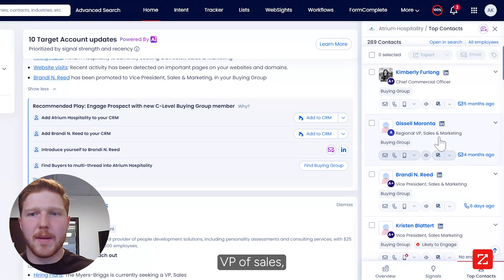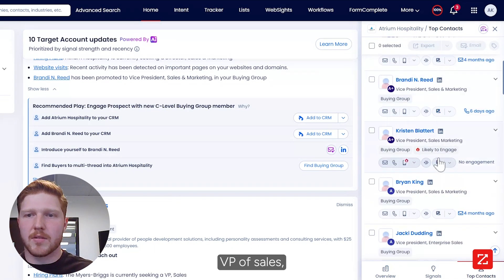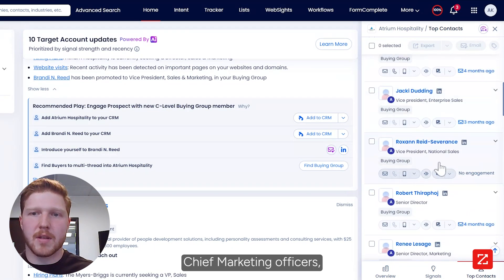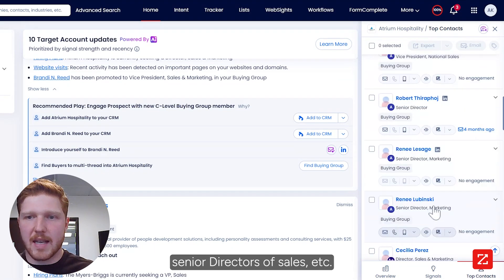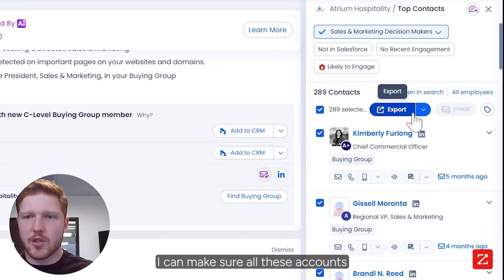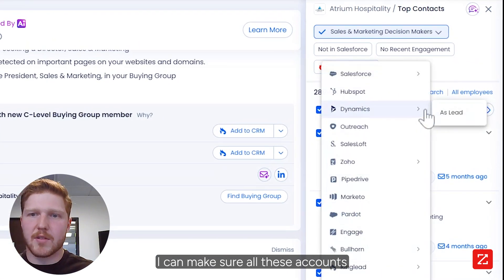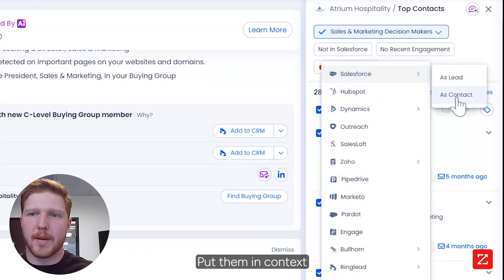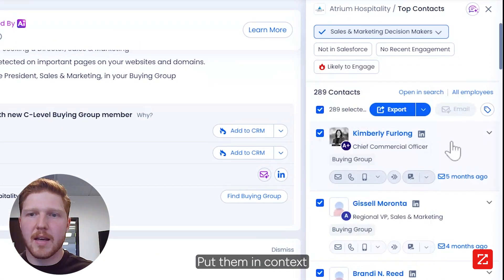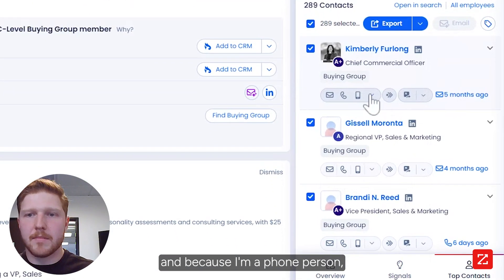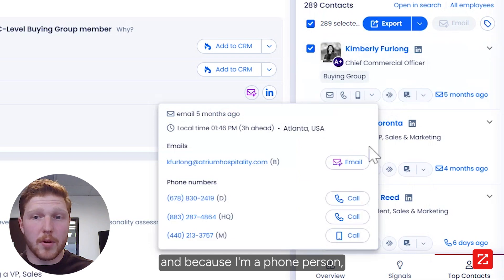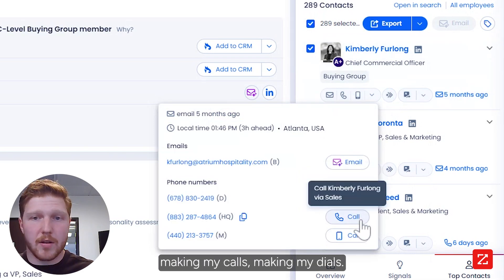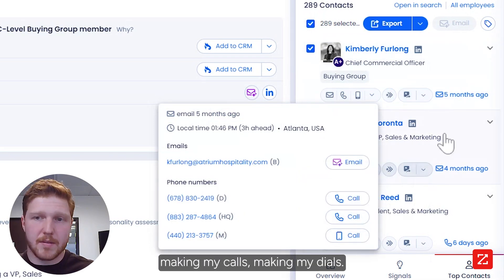I just scroll down to sales and marketing decision makers and just like that I have all my chief commercial officers, VPs of sales, chief marketing officers, senior directors of sales, etc. I can make sure all these accounts are in my CRM Salesforce, put them in as contacts, and because I'm a phone person I can start going through the list, making my calls and dials.